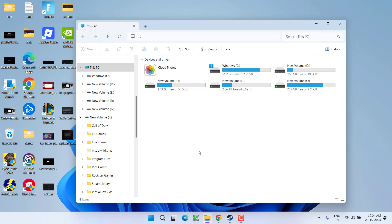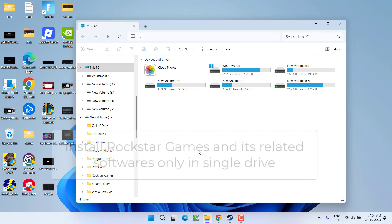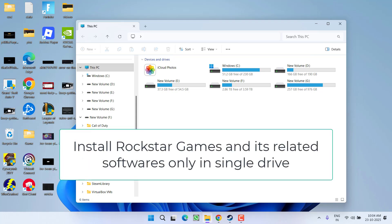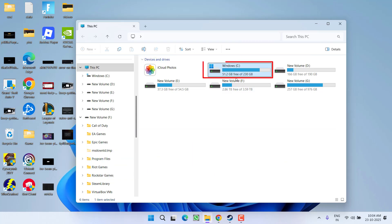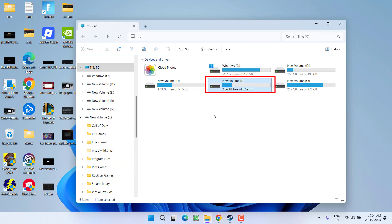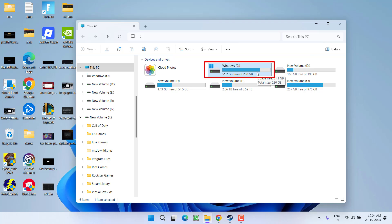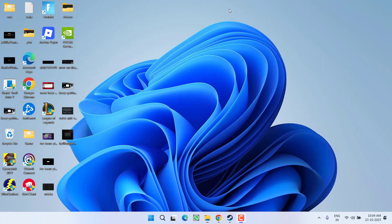In the first step, make sure you have installed the Rockstar Games Launcher, Launcher SDK, as well as the game, only in a single drive. For example, if you have installed the Rockstar Games Launcher in the C Drive and the game is in F Drive, you may be getting this particular error. So make sure if you have installed Rockstar Games Launcher in the C Drive, then you must install the game as well as SDK in the C Drive to fix the issue.